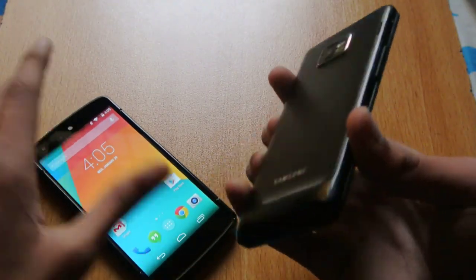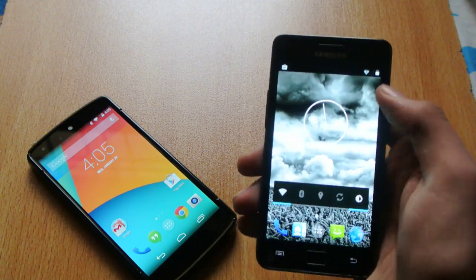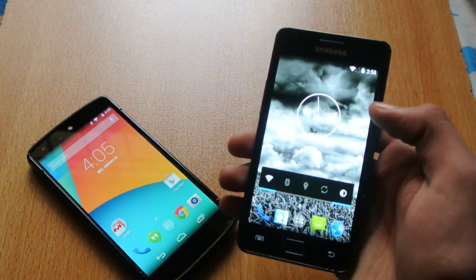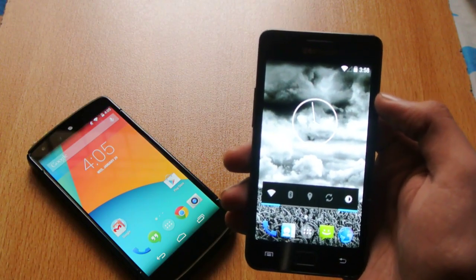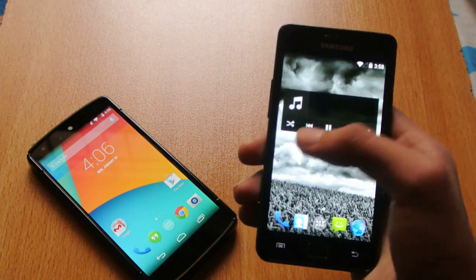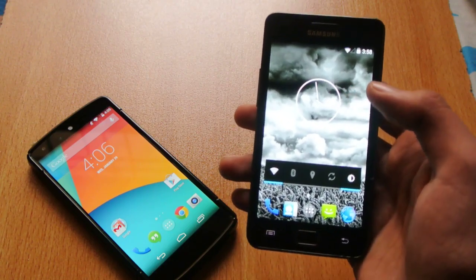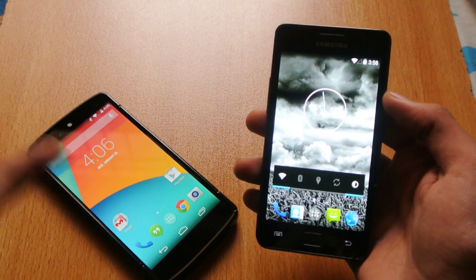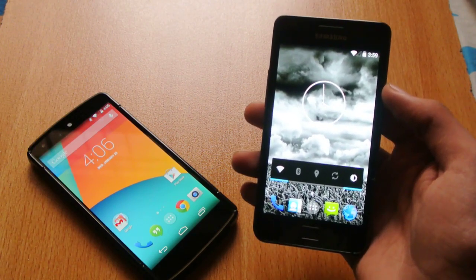If you own another device like I have — a Galaxy S2 — you need to root your device first. Once you have root access, you then have to install a custom recovery.